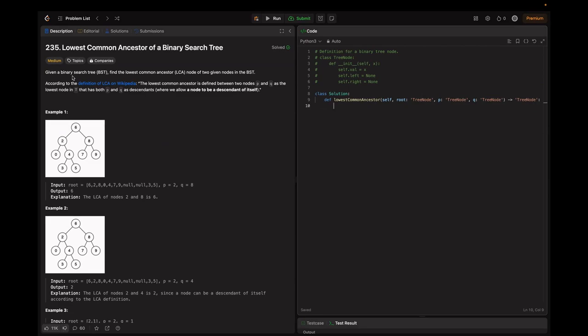Given a binary search tree, find the lowest common ancestor — that is, the LCA node — of two given nodes in the binary search tree. The lowest common ancestor is defined between two nodes P and Q as the lowest node that has both P and Q as descendants, where we allow a node to be a descendant of itself. We need to find the LCA, and this descendant-of-itself condition is the main thing here.